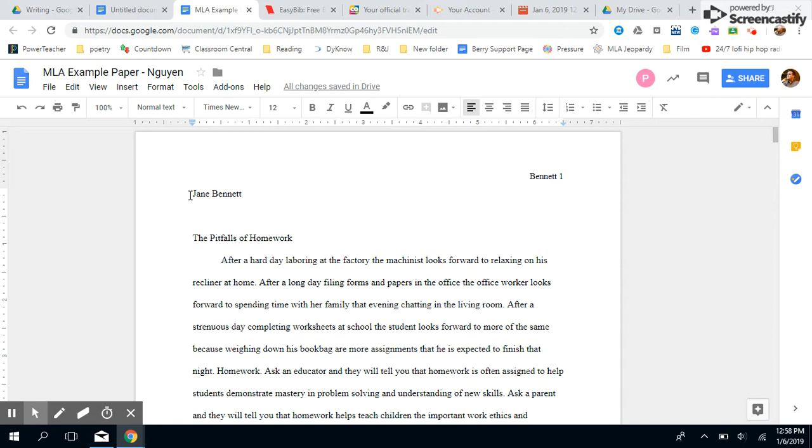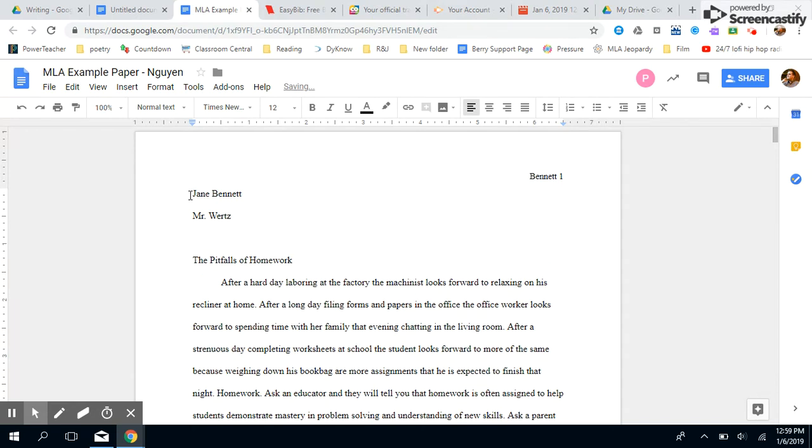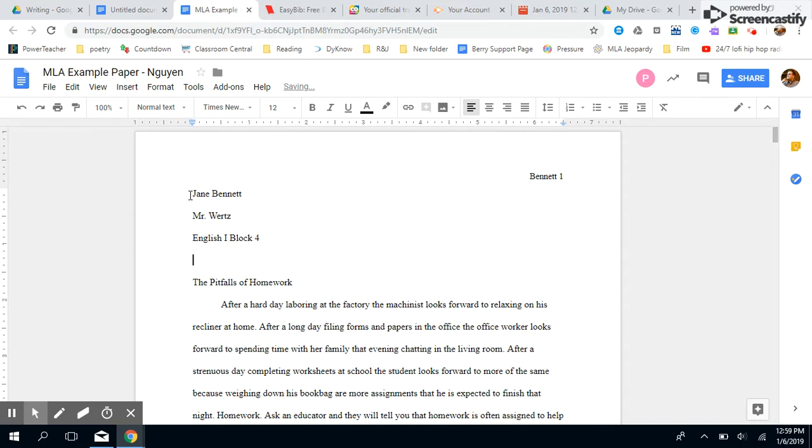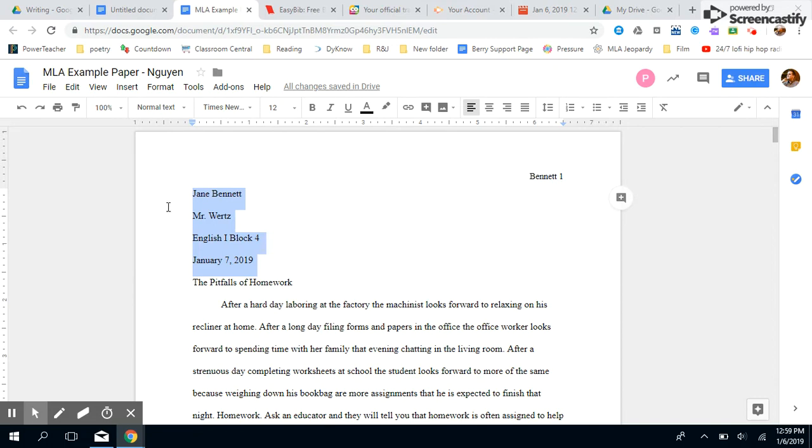Wurtz. Then what class are you in? Well, I'm in English One and I'm in Block Four. This just helps your teacher keep track of what paper goes with what class so they can keep everything organized. And then you're gonna put the date that you turn it in. Let's say January 7th, 2019. And there you go. It stays on the left side of the page with a one-inch margin.